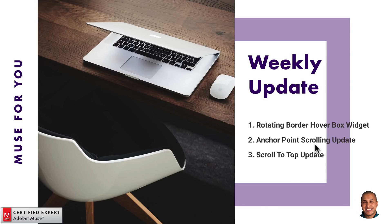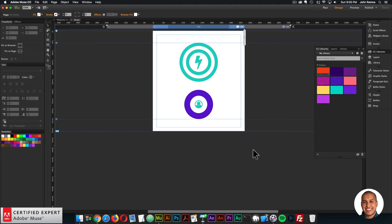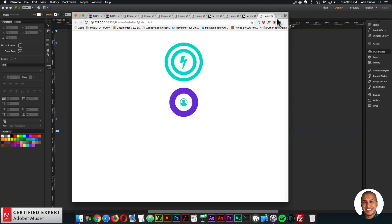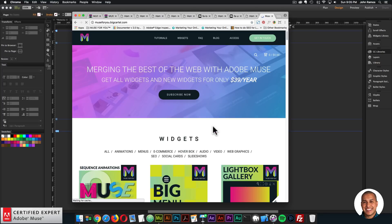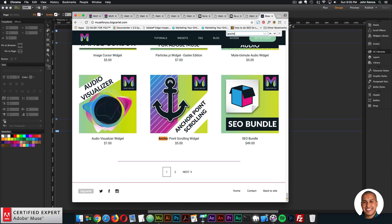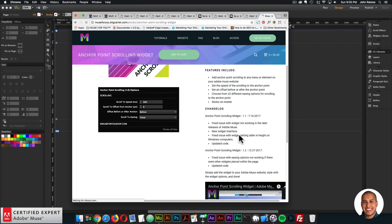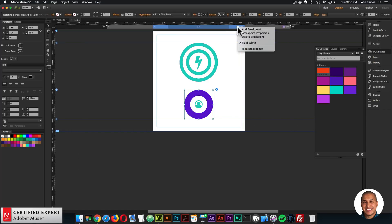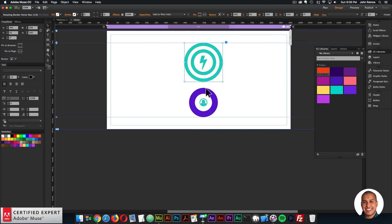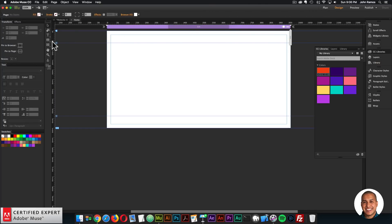That's the first part of the weekly update. Now for the anchor point scrolling update — let's go to the change log. At muse4ushop.com on the widgets page, searching for anchor point scrolling shows the change log: the issue with the easing option not working when other widgets are placed on the page has been fixed, with updated code.